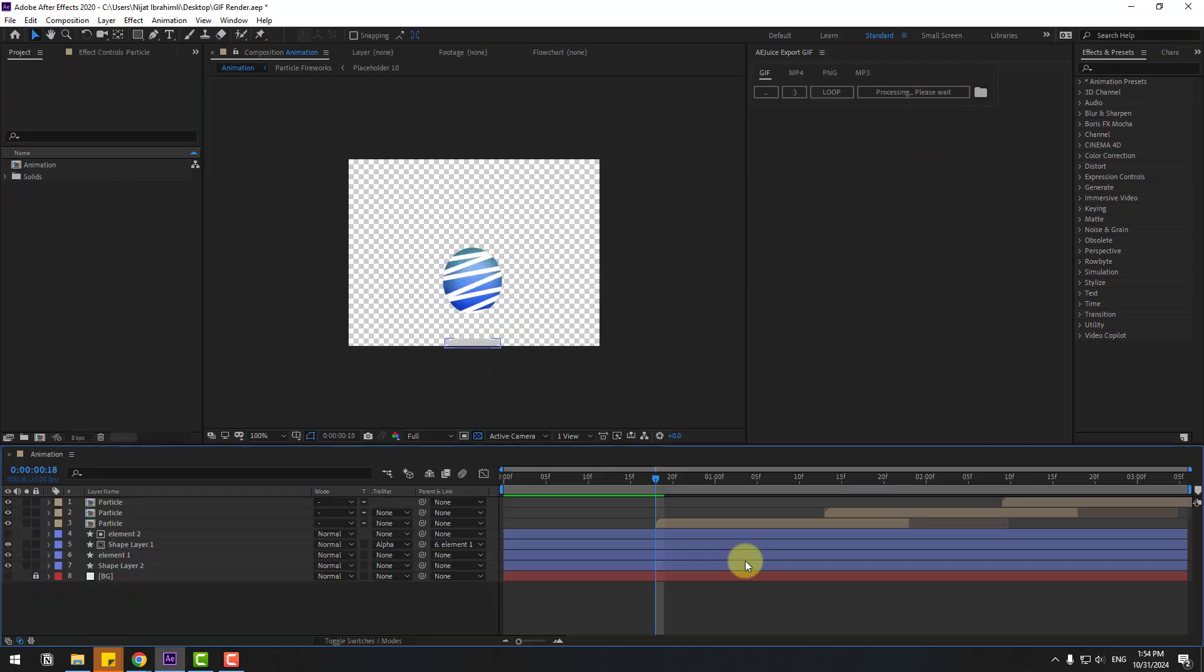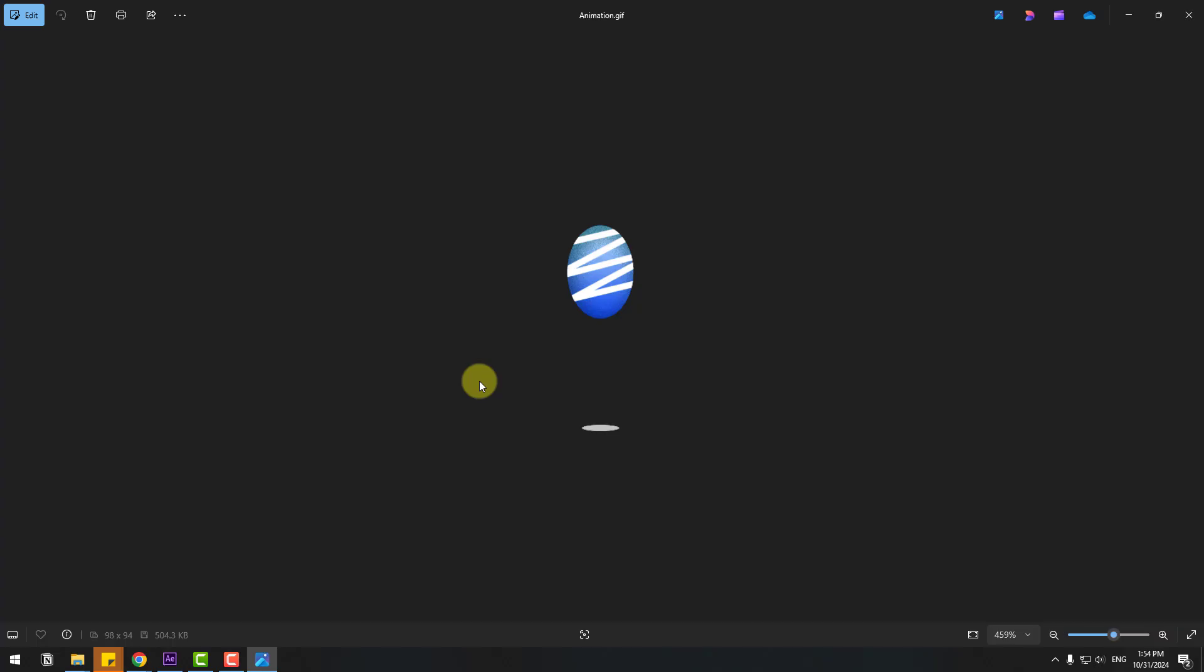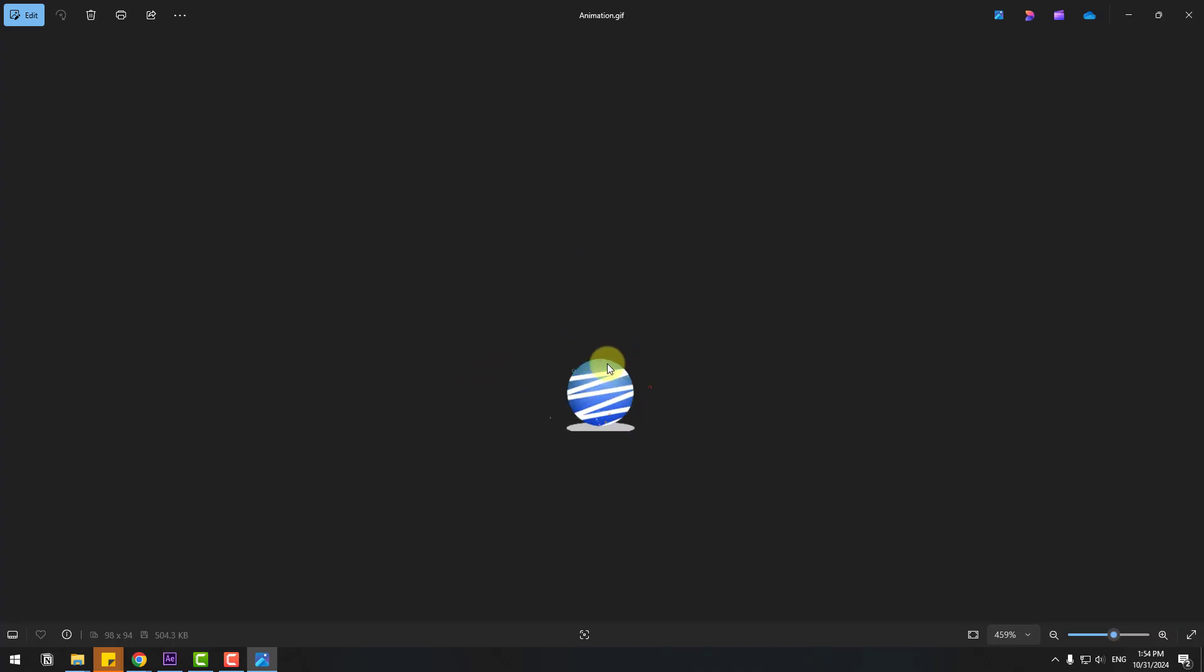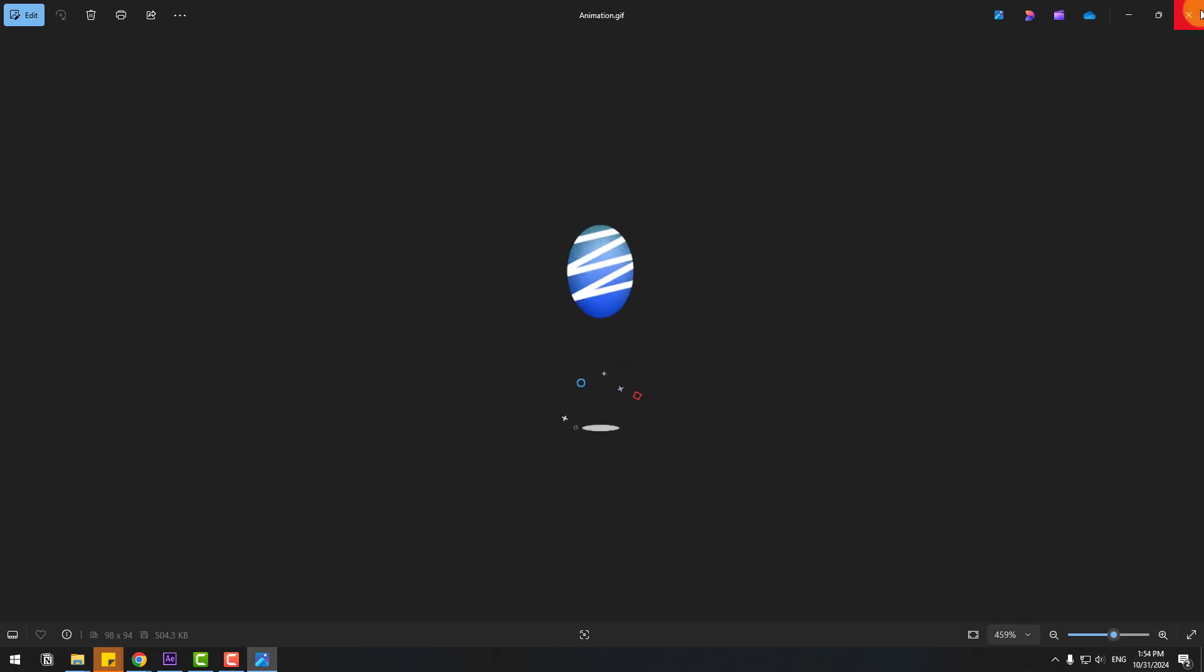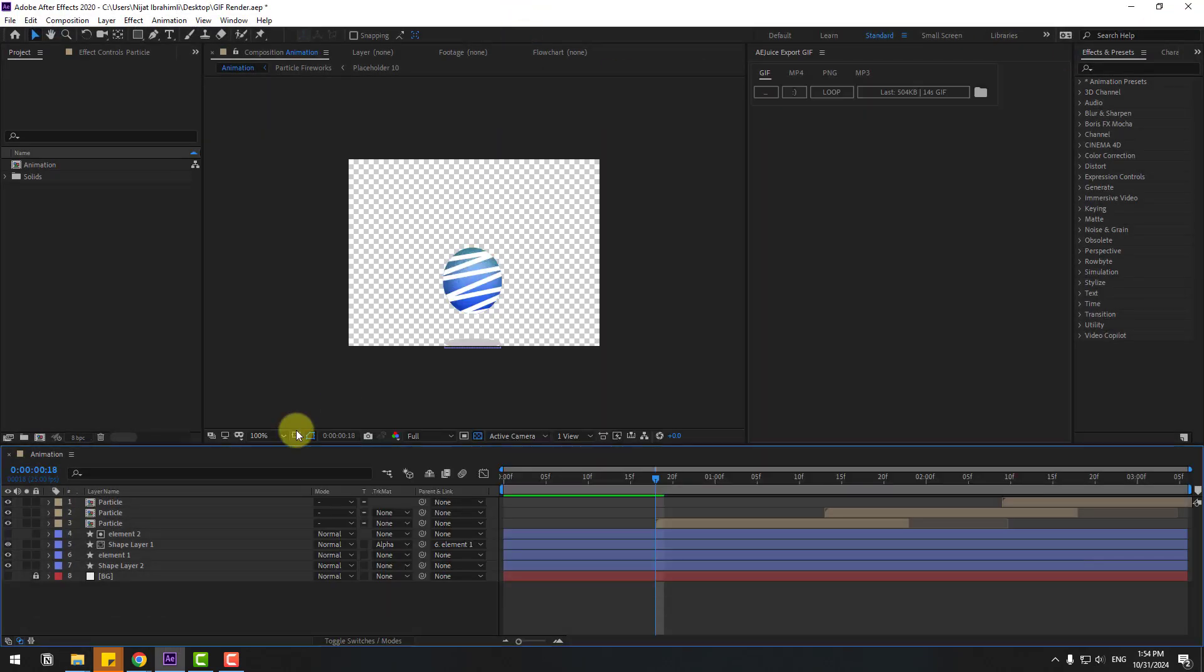Here we go. This is a very fast way to create GIF animations. Let's see results. Let's open the animation. Very quality, very clean, and alpha channel GIF animation. Let's back to After Effects.